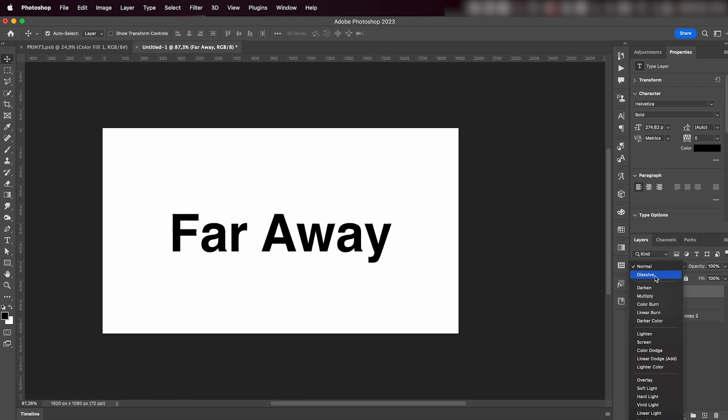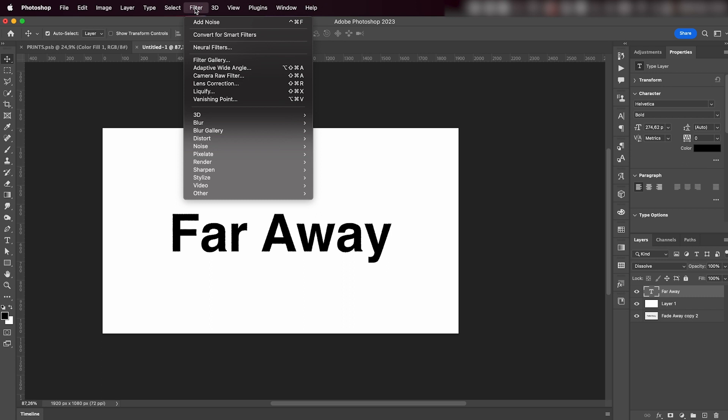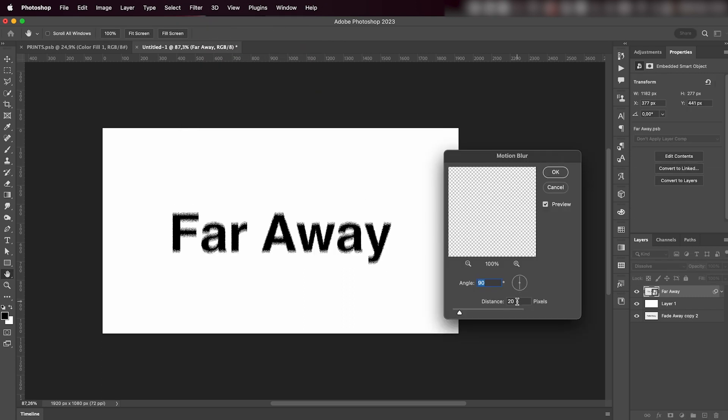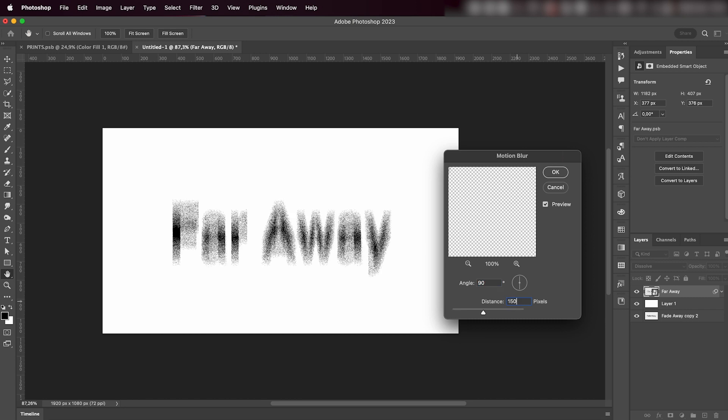I'll go then to Filter > Blur > Motion Blur. Convert to smart object and we're kind of gonna add a bunch of blur, so maybe like 150 to get this effect.